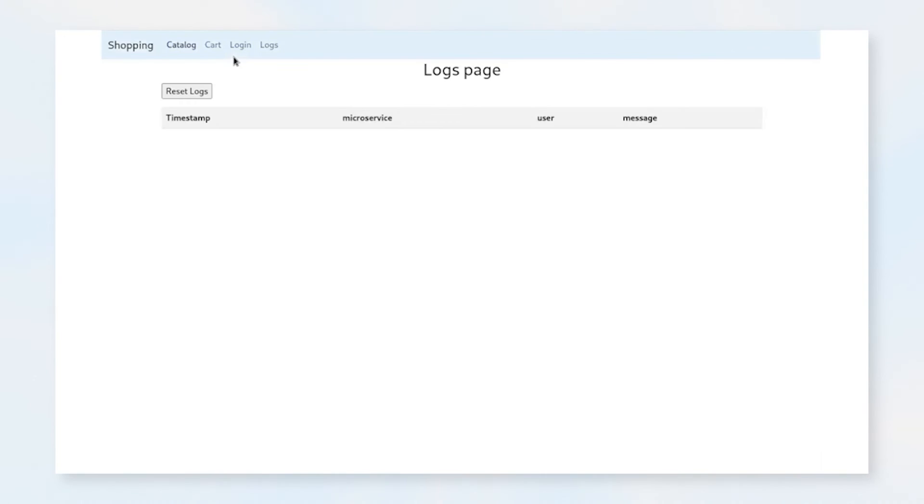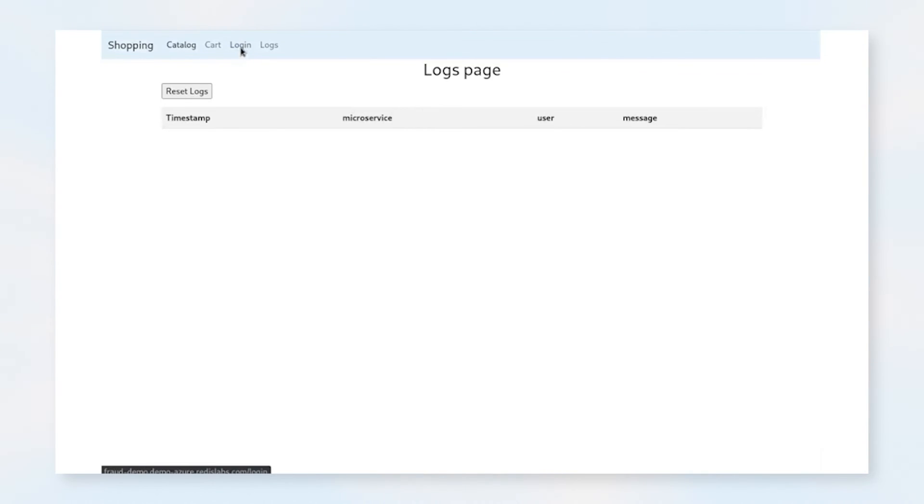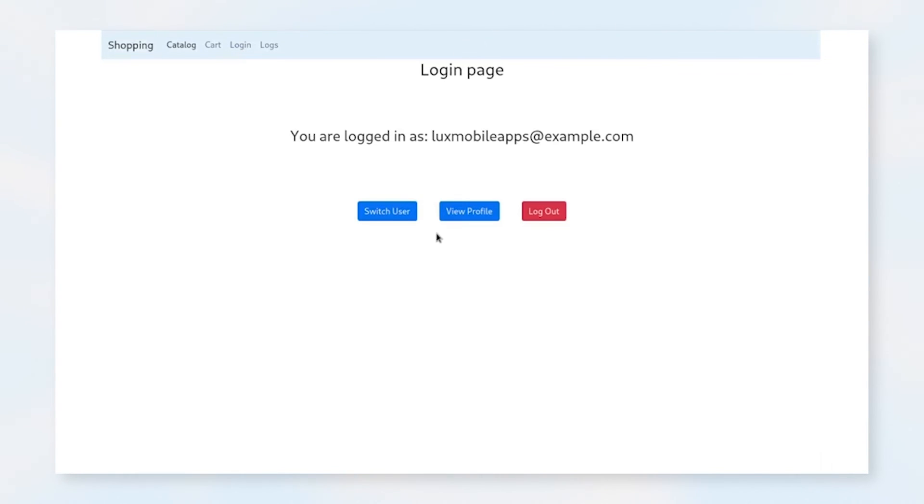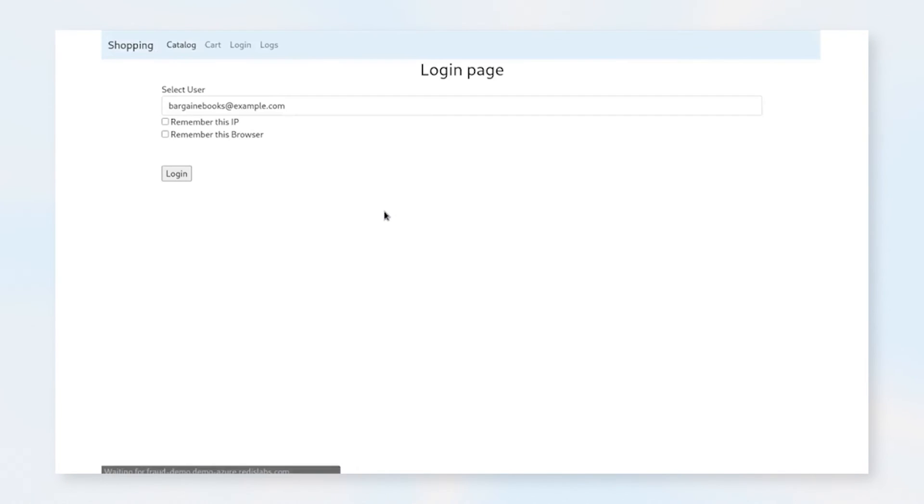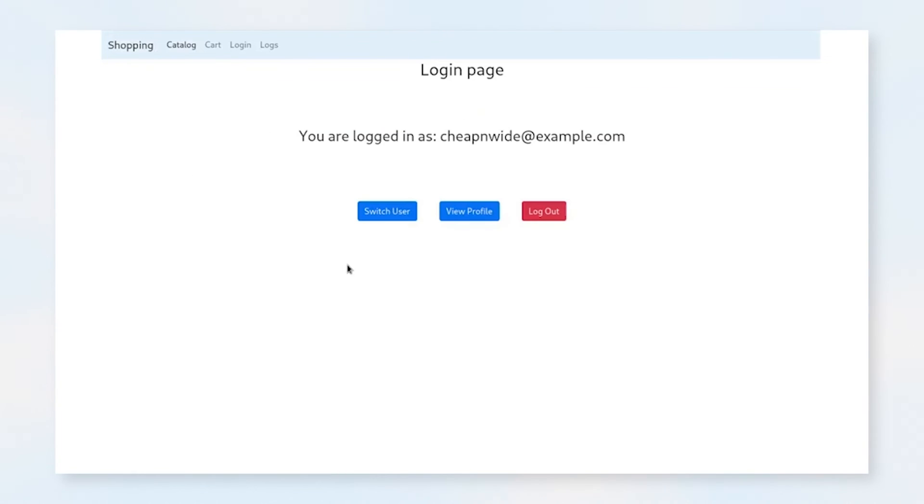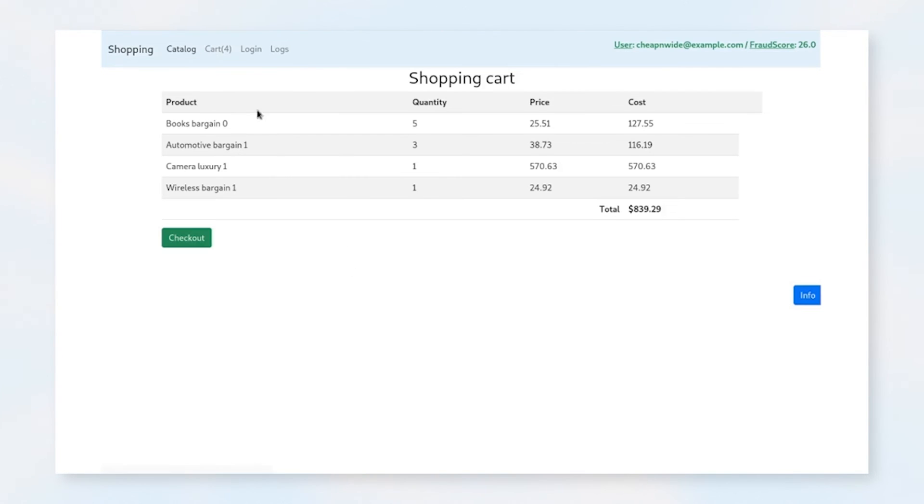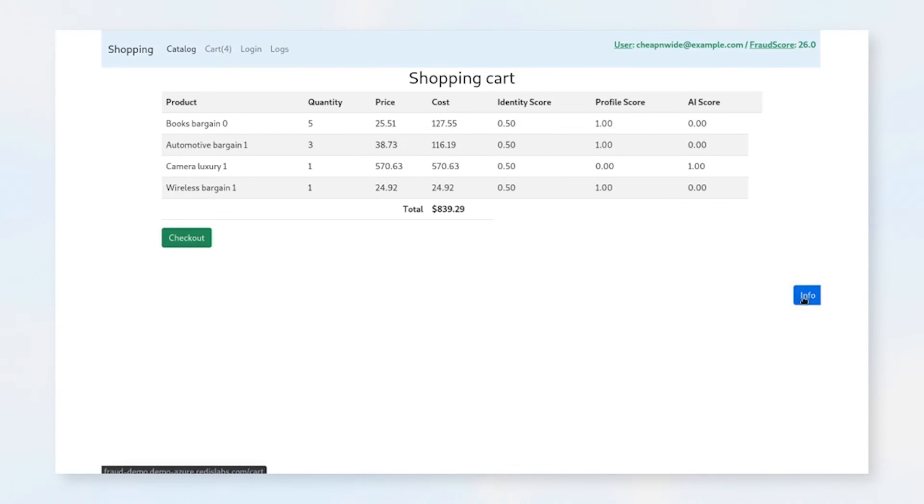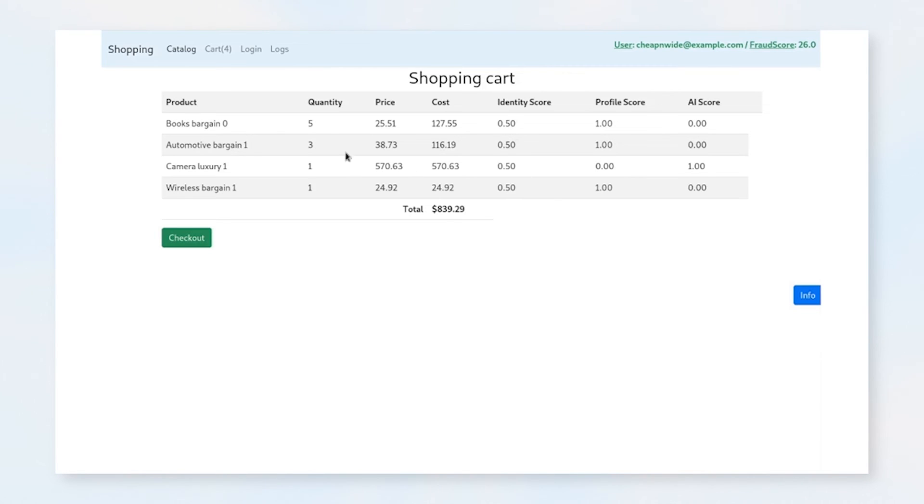And LongEnd is a user that's more likely to have this kind of cart. So now if we go back to our cart, we can see that our fraud score has dropped into the green range of 26. What happened? Well, we click on the information and we can see that our identity score is half because we've only added our browser to this.